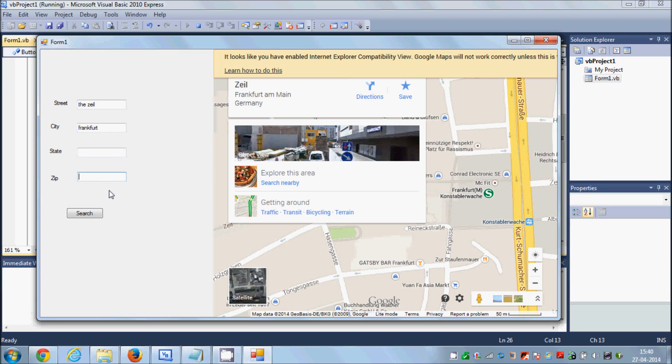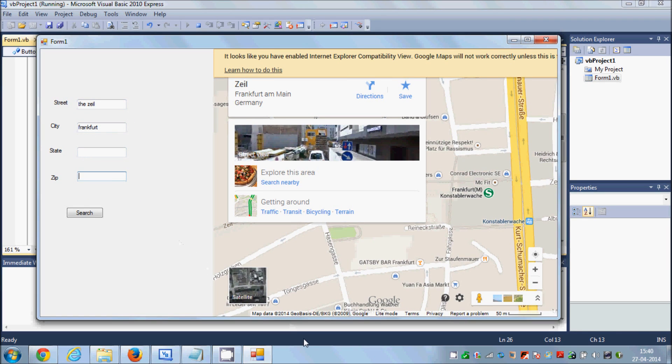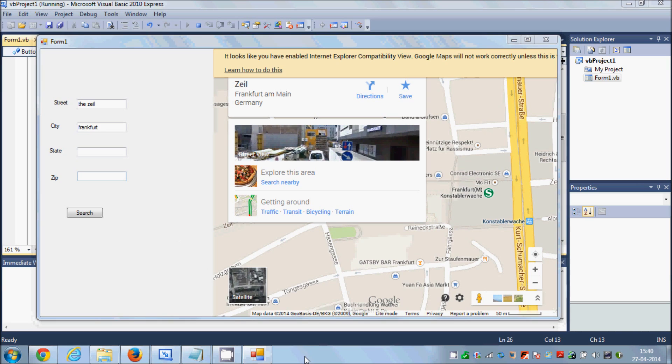Or you can enter your other conditions like longitude, latitude, or other country name. You can search using this code. So I hope you have enjoyed this video. Please rate, comment, and subscribe, and bye for now.